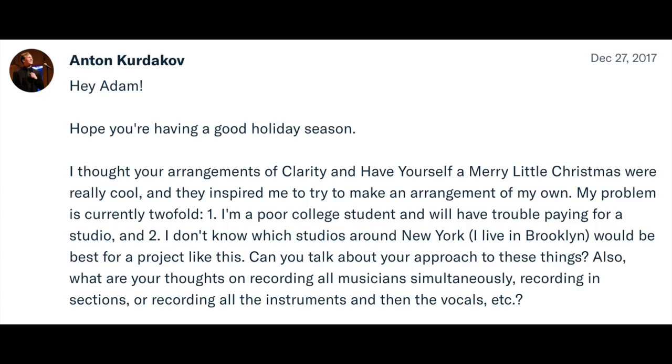Anton Kurtikoff writes: I'm a poor college student in Brooklyn and I'm inspired to make an arrangement of my own. I'll have trouble paying for a studio, and I don't know what studios in New York would be best for a project like this. Can you talk about your approach? The most important thing you need to worry about when trying to get together a DIY setup or small recording session is how you're going to record the drums. Drums always require a space that doesn't sound like crap and a fair amount of equipment. There are a lot of drummers in New York who have their own acoustically treated rehearsal spaces, and sometimes a home recording setup — that's a way of recording on the cheap. Your first goal is to figure out how you're going to record drums.